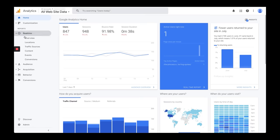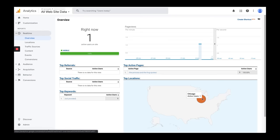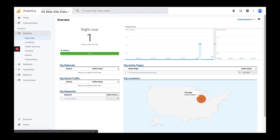This first one is Real Time. If you click right here, you'll see the number of people active on your site right now, or over the past 30 to 60 minutes. You can see where they're coming from — just one person has been to this site recently, but you can drill down based on location and traffic sources.